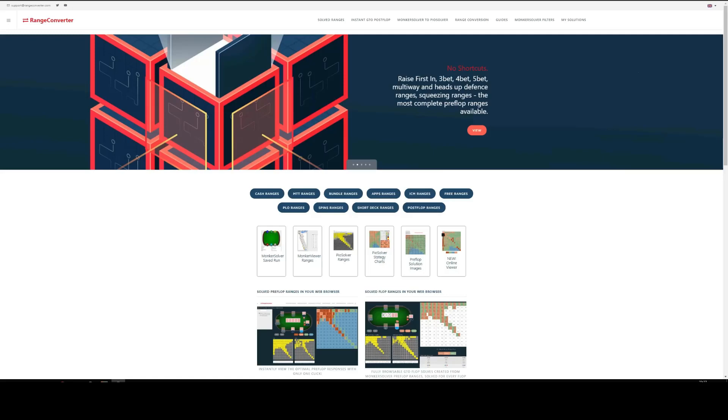Hi there. In this video we will be looking at how to use the PO Solver preflop range products available at RangeConverter. It will be a quick run through of the whole process, from selecting the ranges in your chosen format, purchasing them, downloading and finally viewing and using in PO Solver.